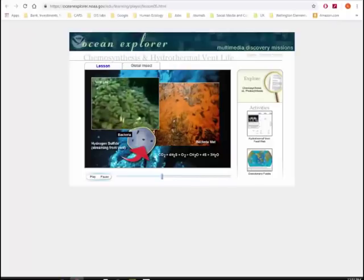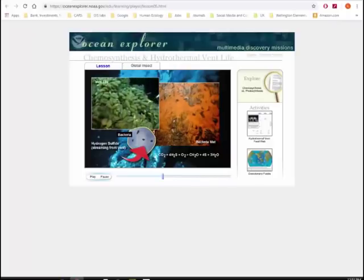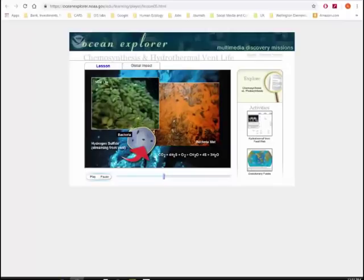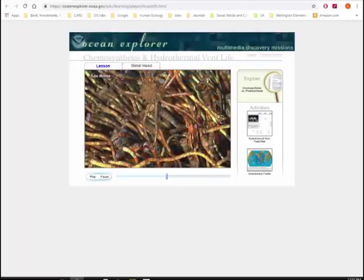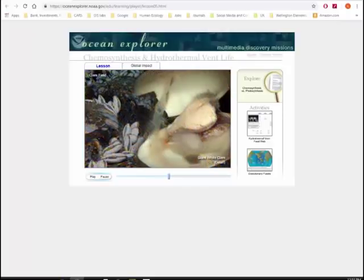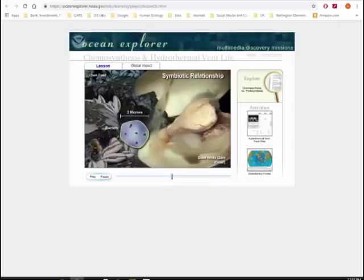Snails, clams, mussels, and a host of other grazing animals feed on the bacterial mats. Crabs and shrimp eat the grazers, and then are hunted by larger crabs, fish, and octopi. The largest and most abundant vent creatures are tube worms and giant white clams — animals that thrive because they have developed a symbiotic, or mutually beneficial, relationship with the bacteria. Bacteria live within the hard-shelled animals, where they are protected from predators. The tube worms and clams receive a built-in food supply because they absorb nutrients directly from the bacteria.